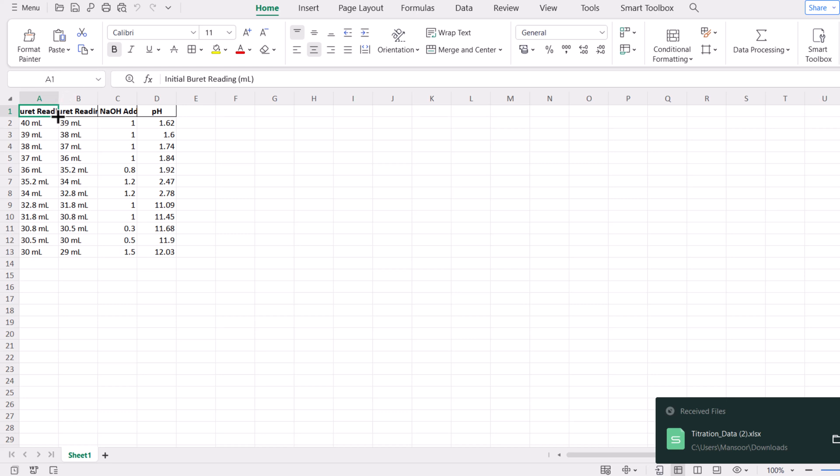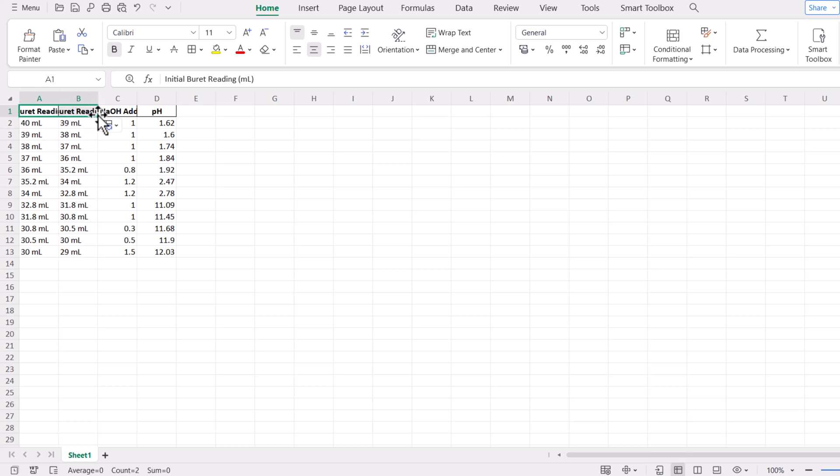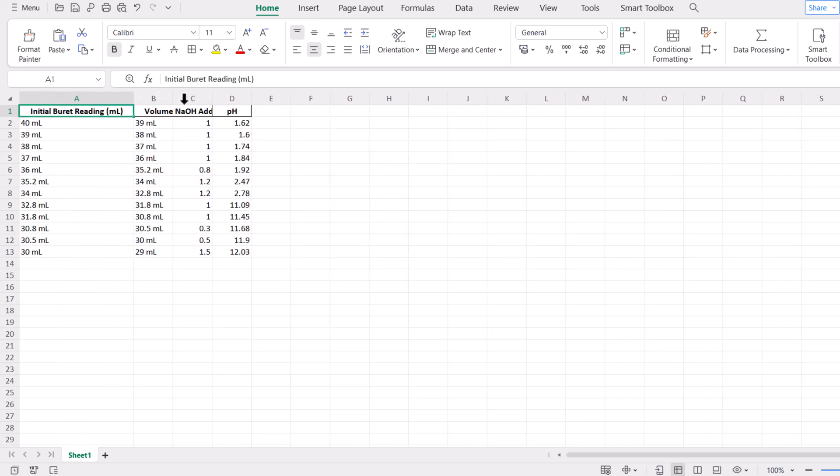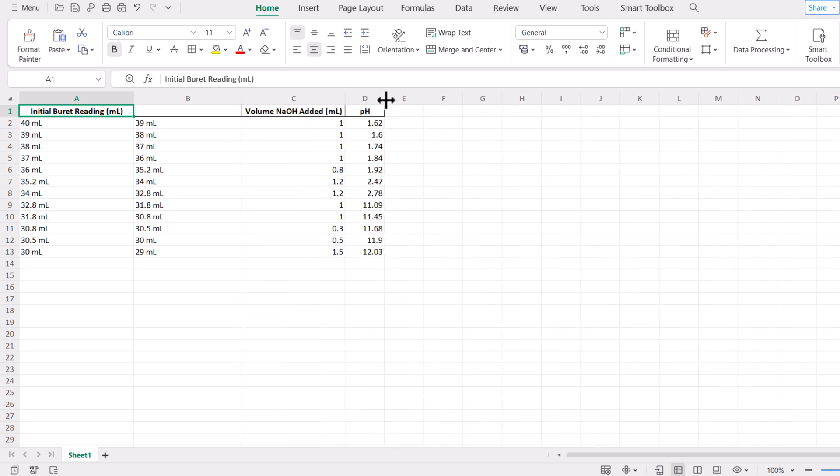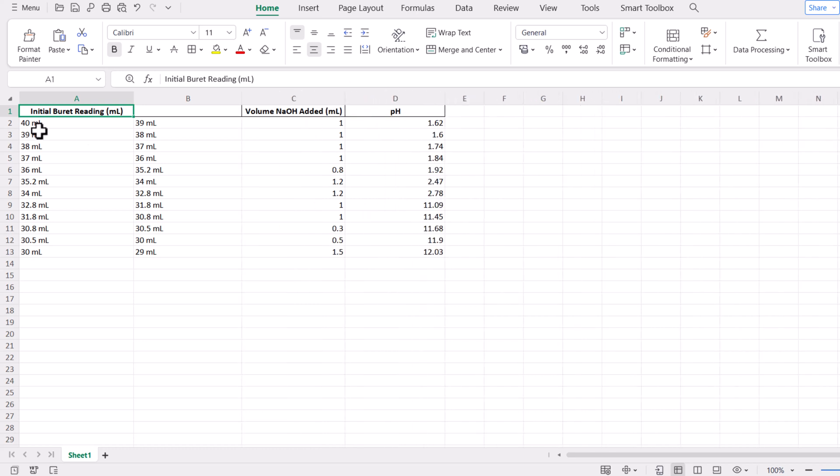Now click on this Excel sheet, your Excel sheet will be opened. And you can see that it has converted the handwritten table into an Excel sheet.